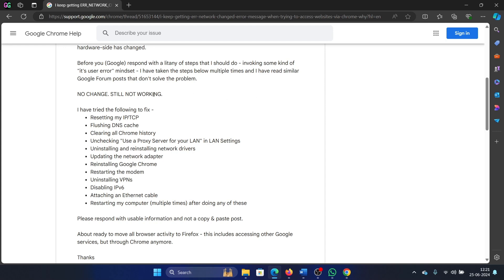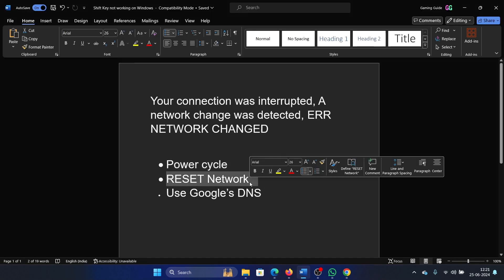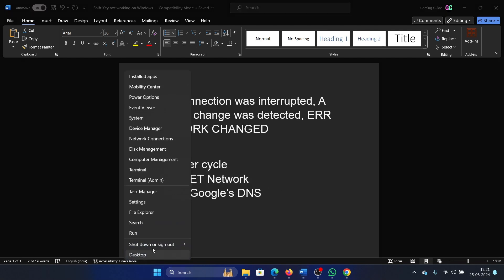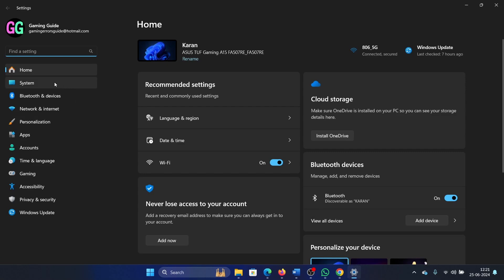Like reset TCP/IP, flush DNS, reset Winsock—we have one command that will do all of this in one go. That is to reset the network. Right-click on the Start button and select Settings.